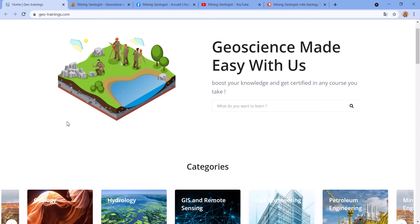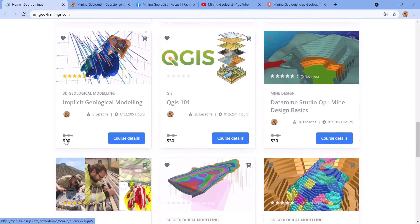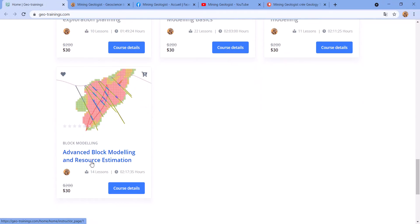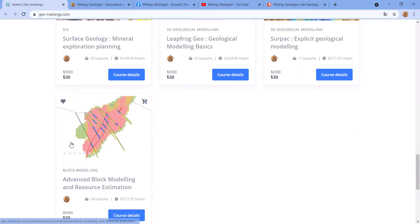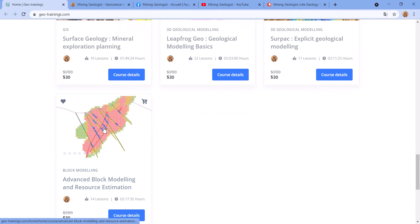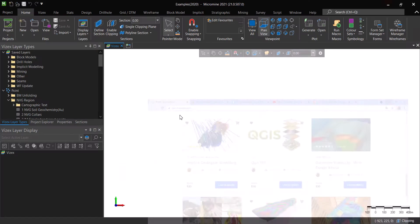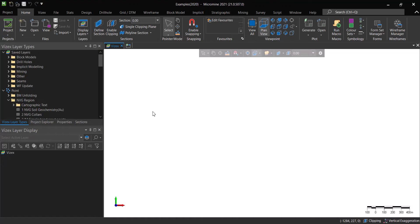In this video we're going to be covering drill hole compositing in Micromine. In the previous video I covered how to do that in Surpac, and now we're going to cover how to do it in Micromine. This is part of the Advanced Block Modeling and Resource Estimation course — a really great course if you want to learn block modeling and resource estimation in Micromine. There will be a part two, so stay tuned.